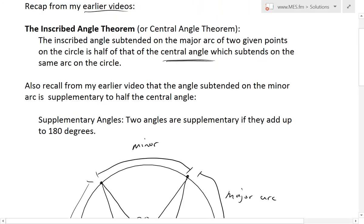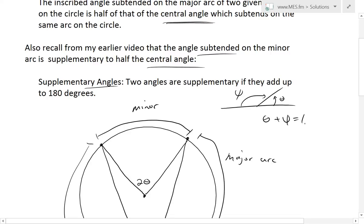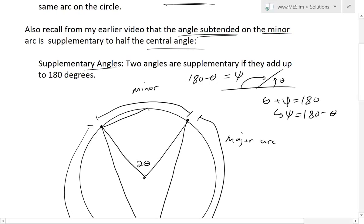In my last video I covered the case where the angle is subtended on the minor arc, and showed that it is supplementary to half the central angle. Supplementary means two angles that add up to 180 degrees. So if this is theta and this is also theta, then theta plus theta equals 180, meaning theta equals 180 minus theta. So if we subtend that angle on the minor arc, this angle is going to be supplementary to half of this central angle — half of two theta is theta — so this equals 180 minus theta.